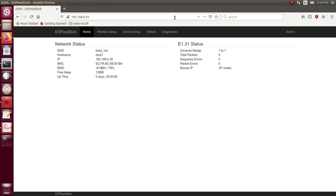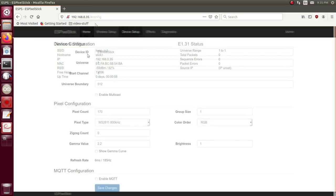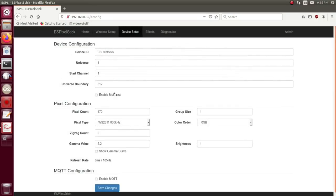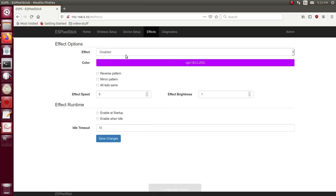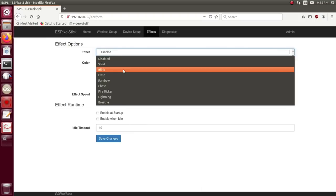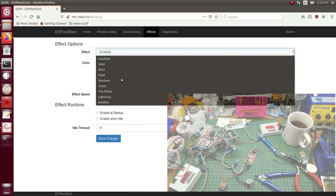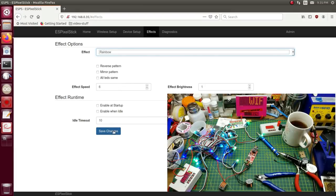And there it is. It is stick one, it is on my workshop Wi-Fi network. Device setup, 170 pixels. I don't have that many, I've probably got less than 50, but that's okay. Save that. Effects. Rainbow.